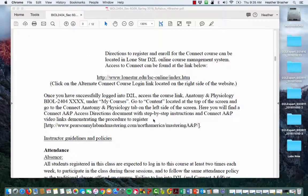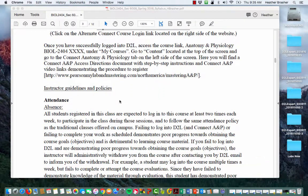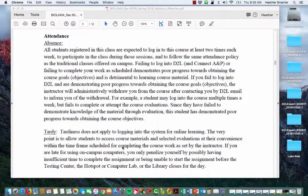The syllabus tells you how to get registered, and there's a section in your D2L that will explain how to sign up for the Connect course. Regarding attendance: we are not meeting face to face, but you're expected to log into the course at least two times each week and participate, which mirrors the traditional twice-a-week classroom schedule.